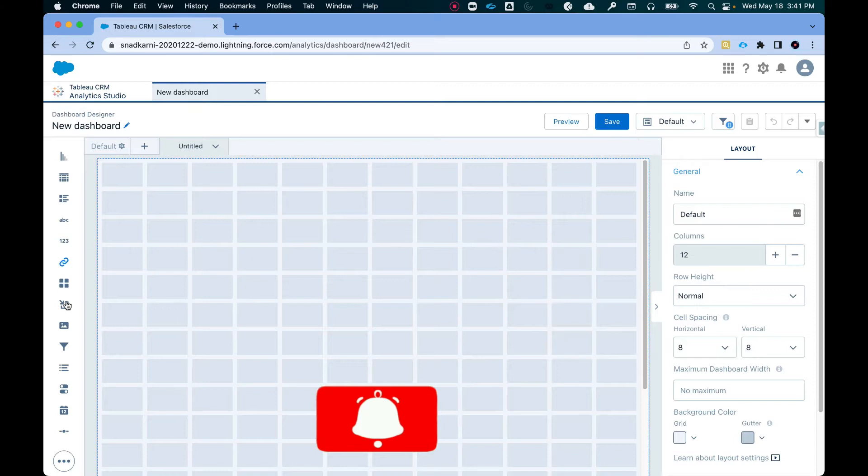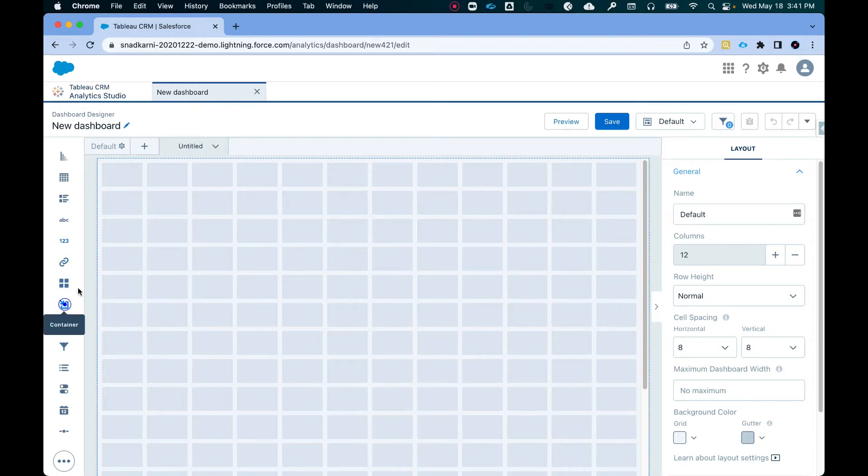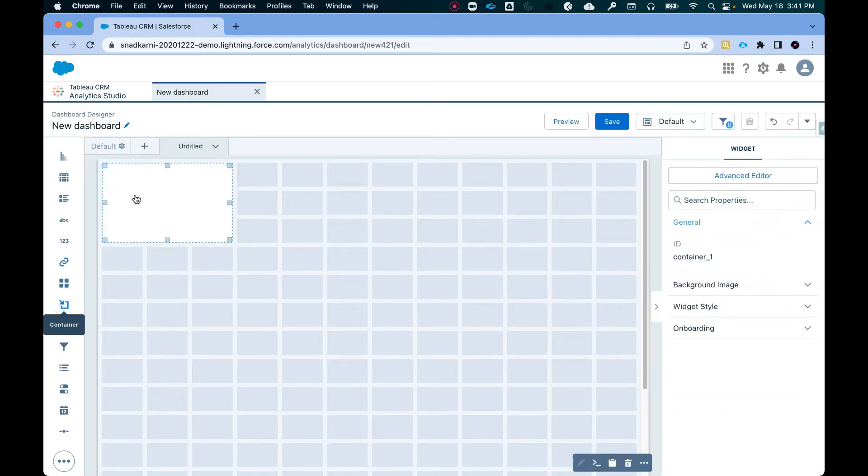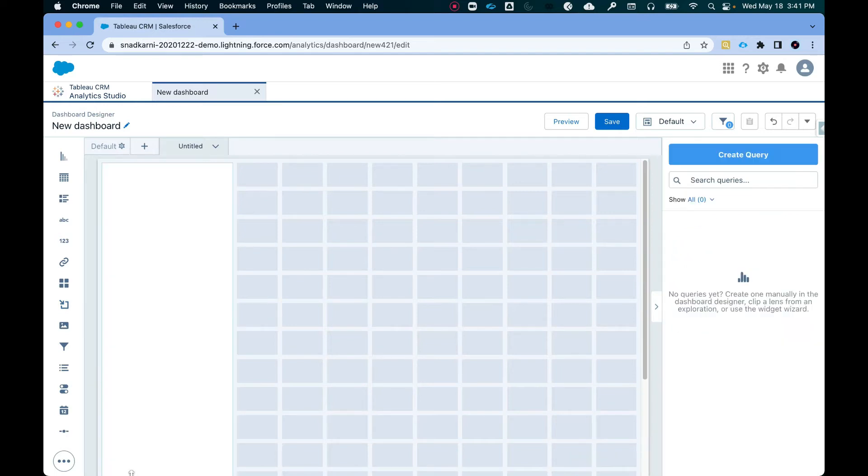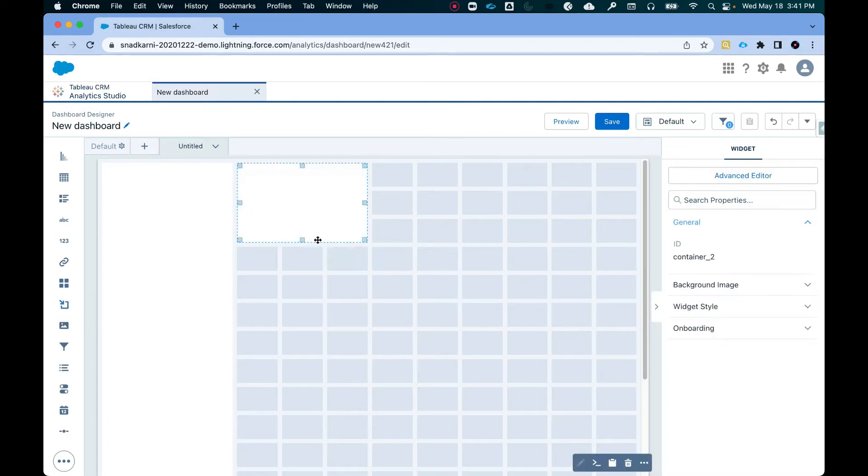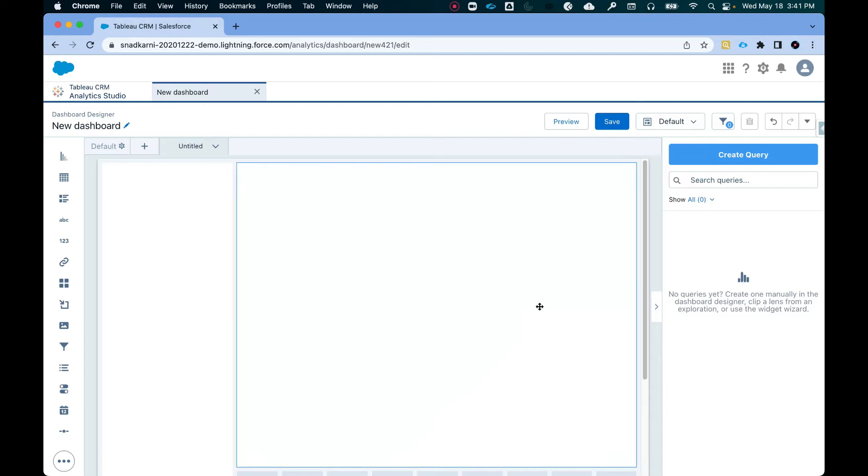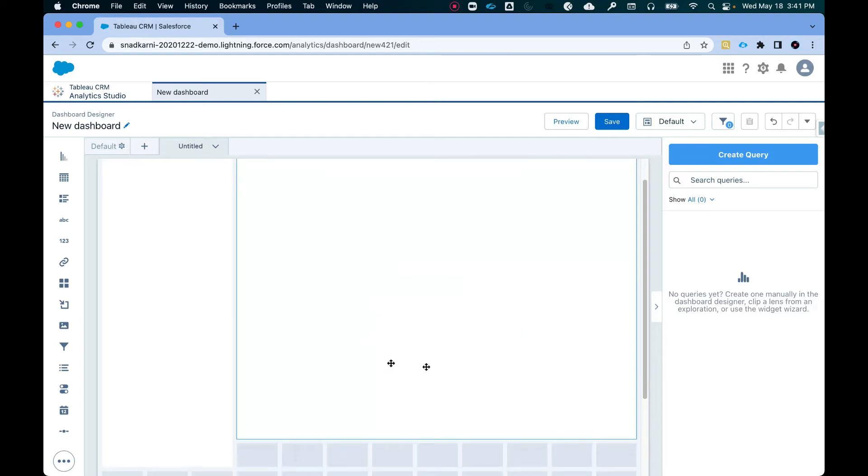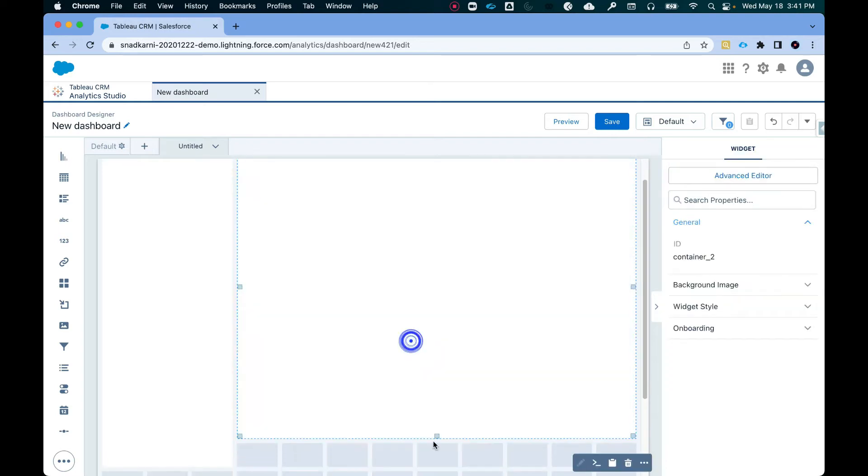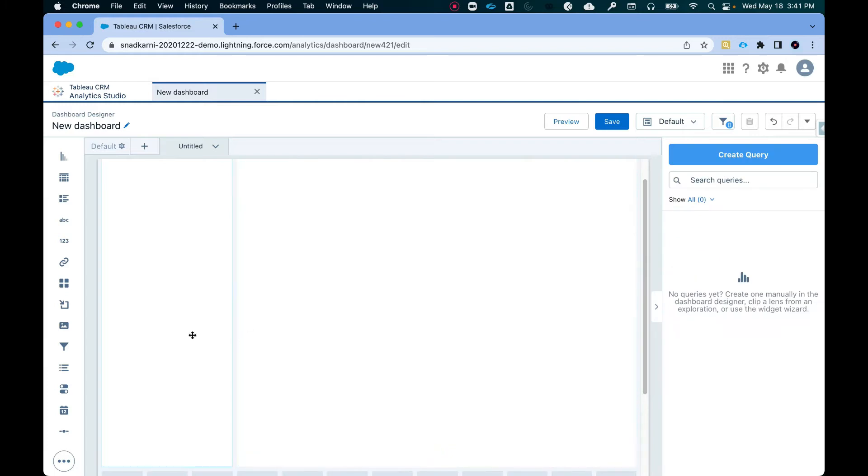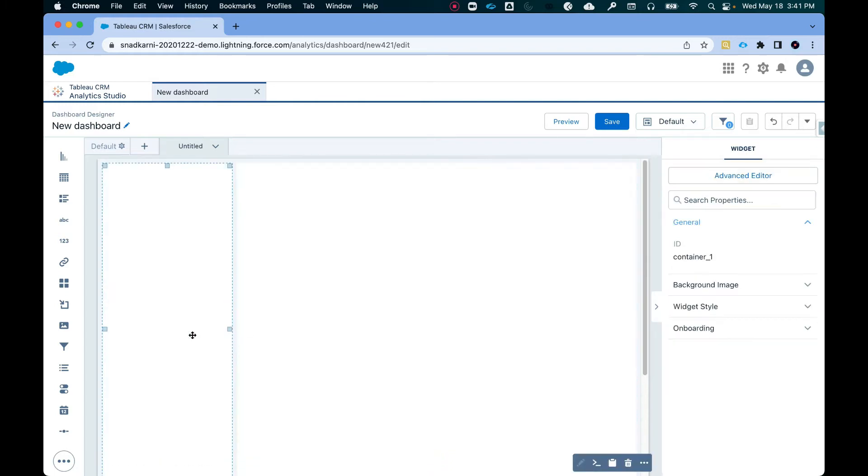So first things first, I'm going to drag and drop this container here. Alright, I'm going to drag one more container and what we're going to do is this container, the one on the right side of the screen, this is where we're going to place repeater widgets. This is a good section for summaries, filters and so on.